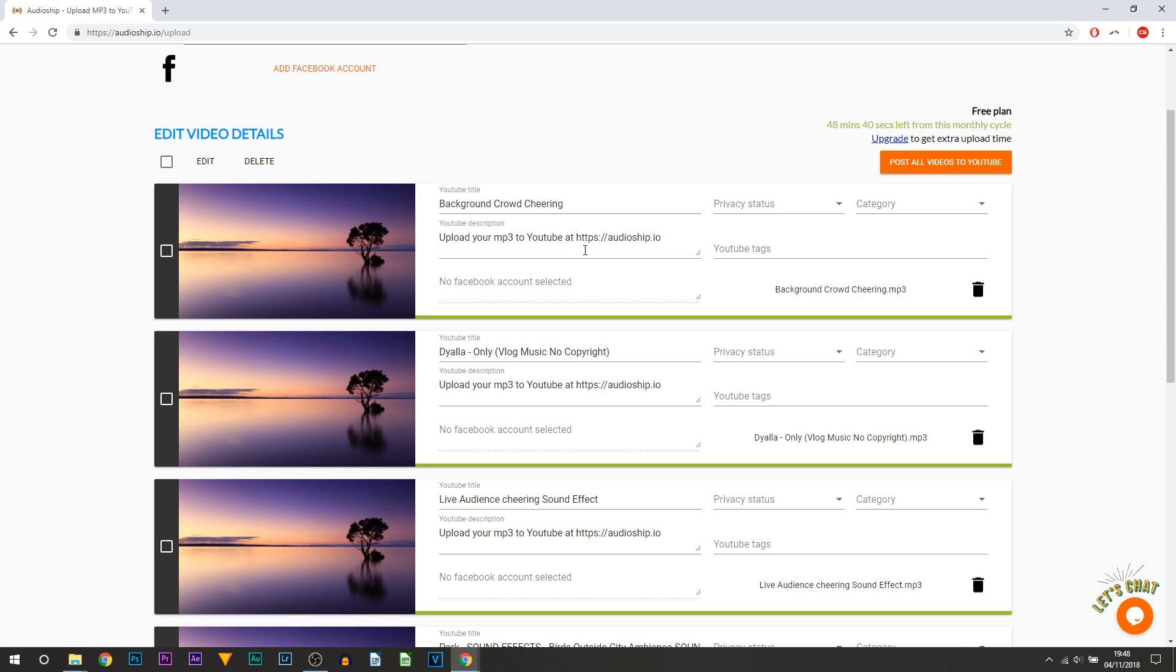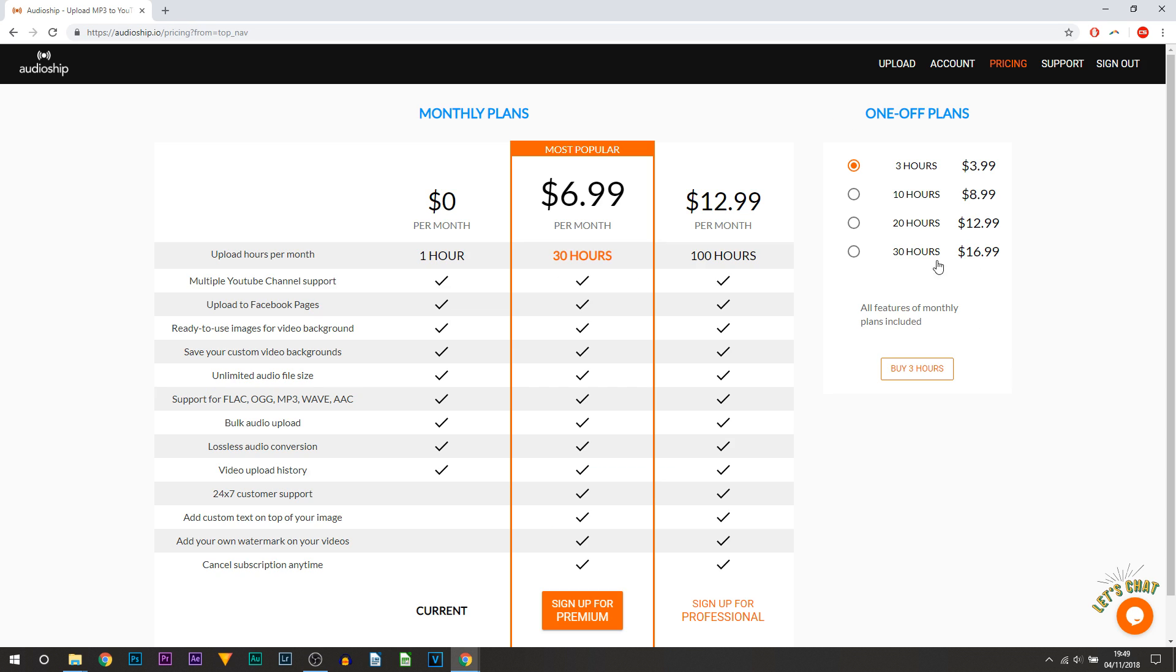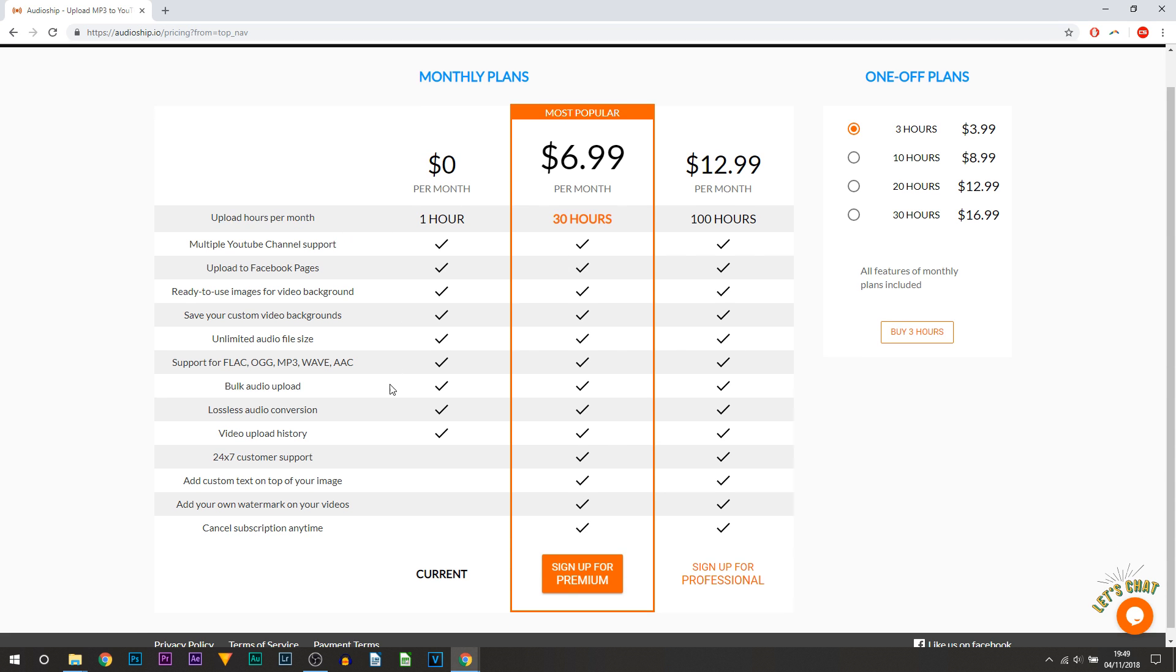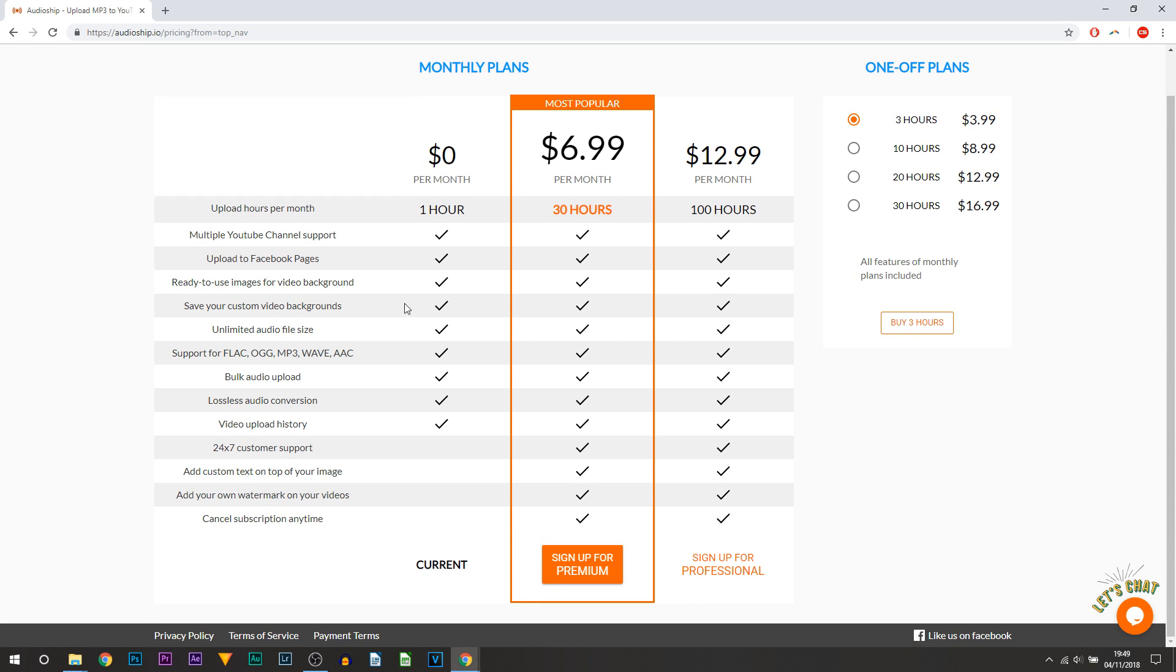Now of course there are premium to some of these features and these are the prices. And as I mentioned, very very cheap, it's actually a very good price. You're guessing it's only $6.99 or you can go for $12.99, or if the zero dollars per hour works for you then by all means you can just stick with that. So you can see you're not forced to upload to a paid version.